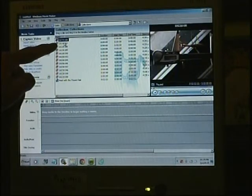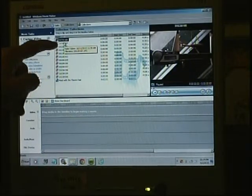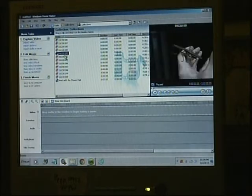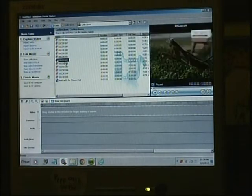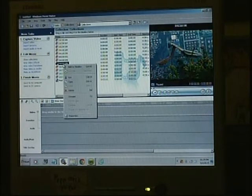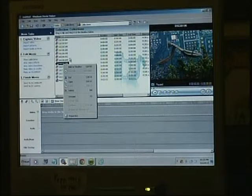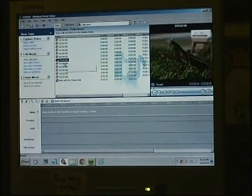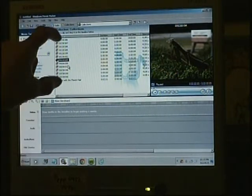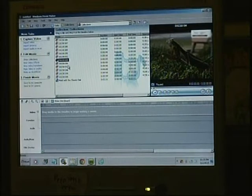You can select things in the collections window and they will show up in the preview window, so you can check and see what pictures you have. If there were some that you didn't like, you could just right-click on them and delete them, just like any other Windows file. It's good to do that at the beginning — preview everything, look at it, delete — because that just keeps the workspace tidy.